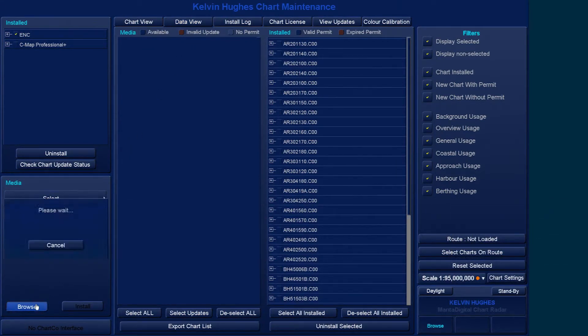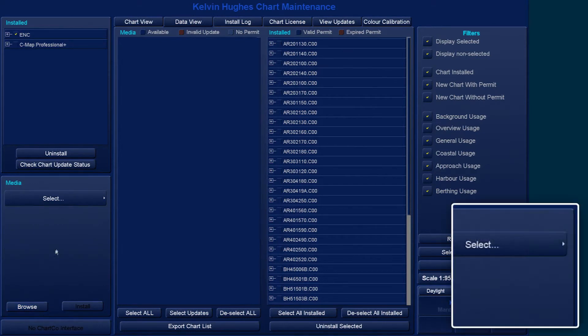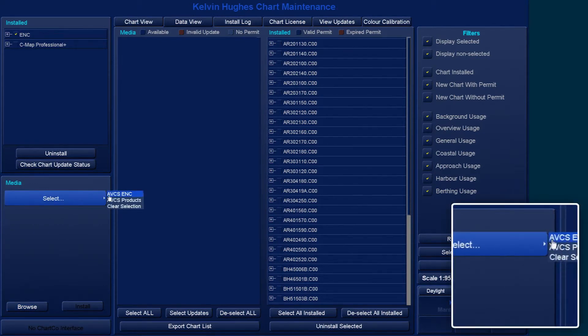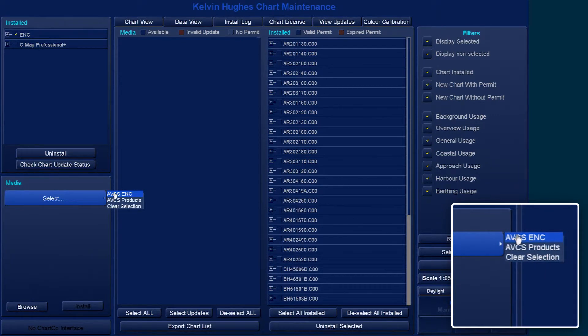Select the Browse button, followed by the Select button. Then choose AVCS ENC from the selection that appears to the right of the Select button.